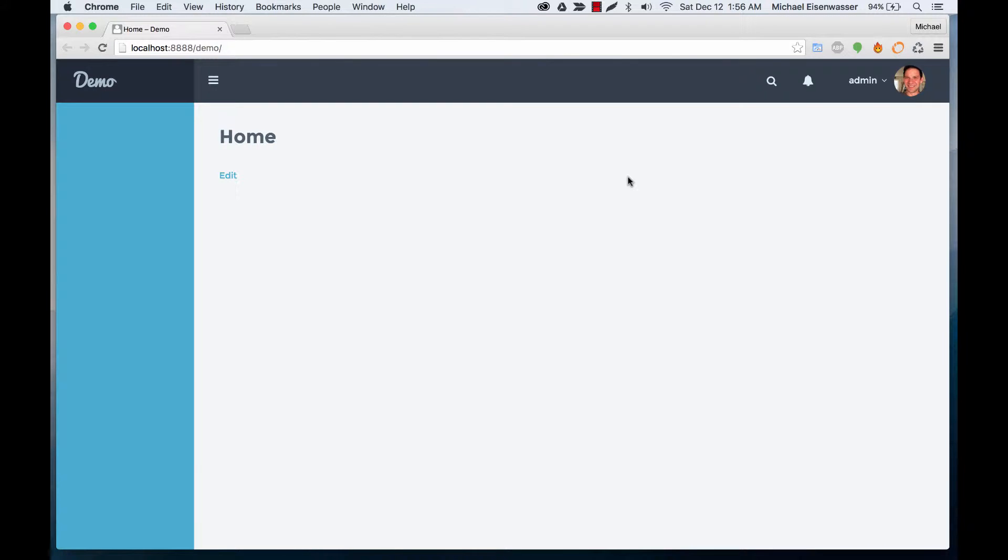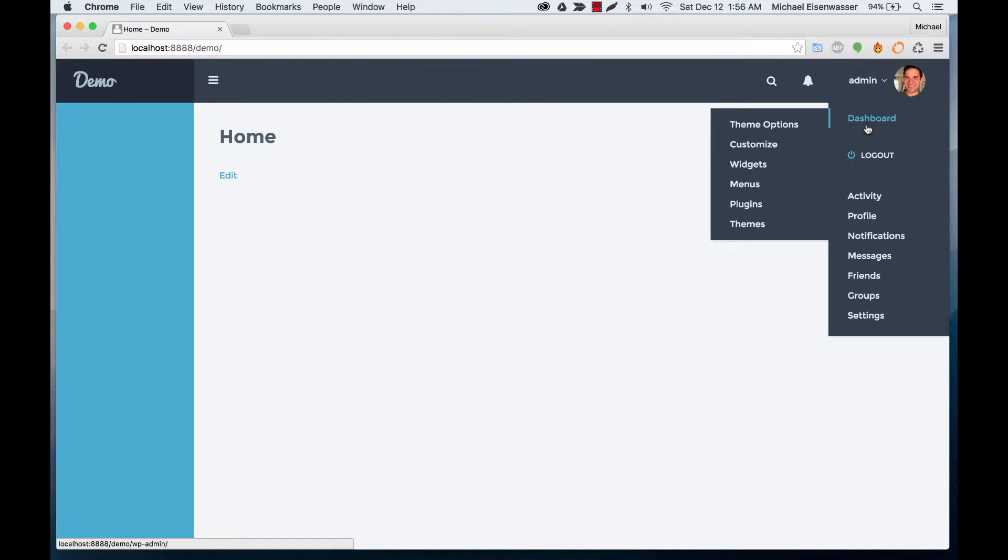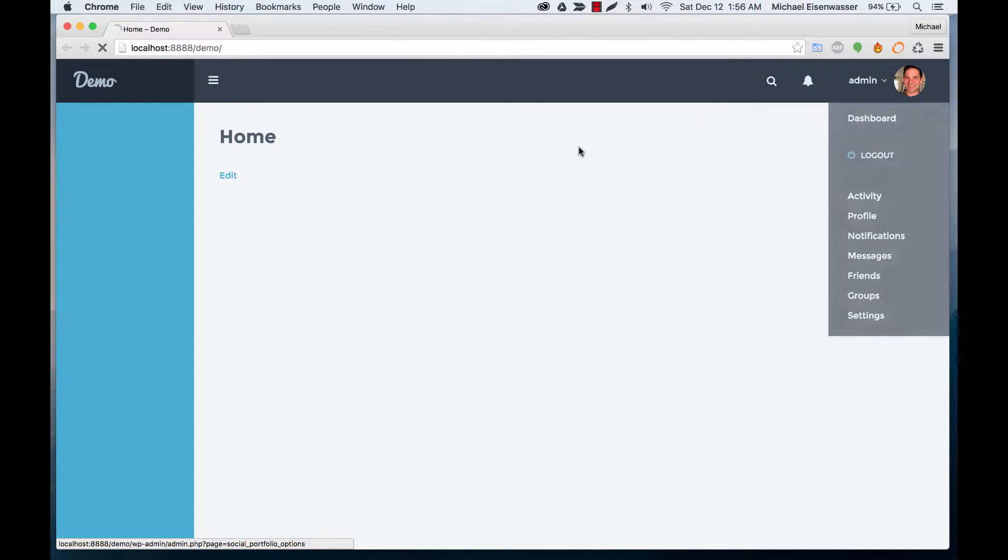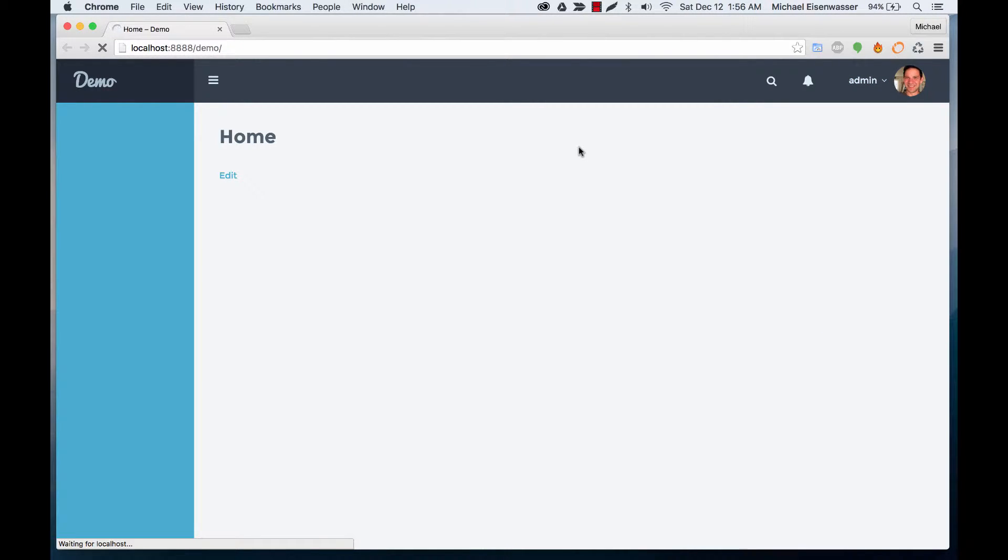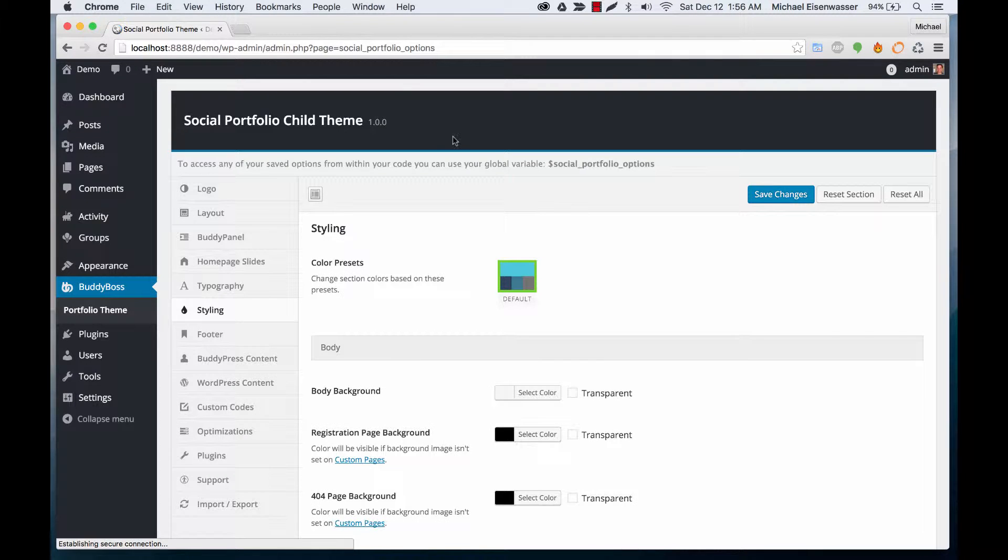In this tutorial, I want to give you an overview of our admin options area. If you're logged in as an administrator, you can go to Dashboard, Theme Options.